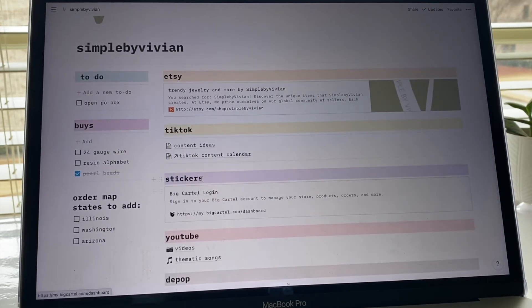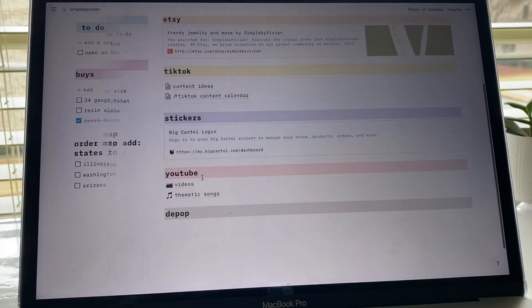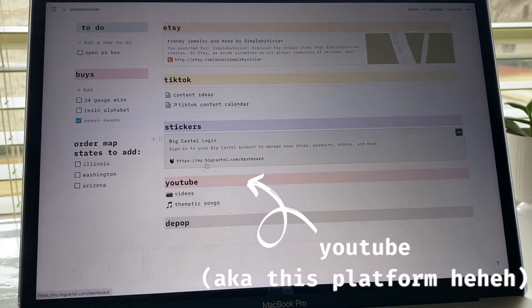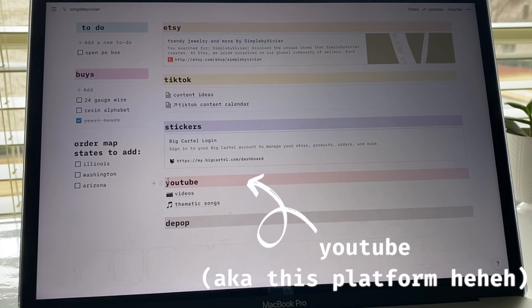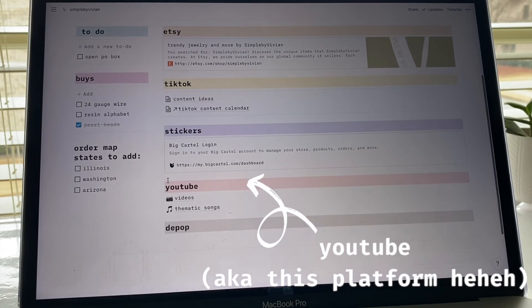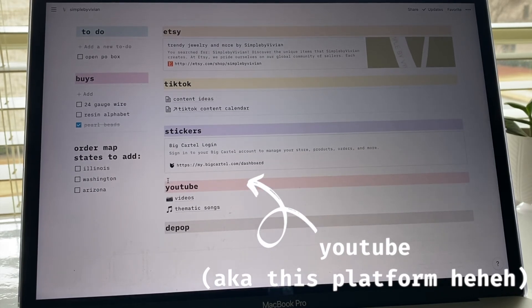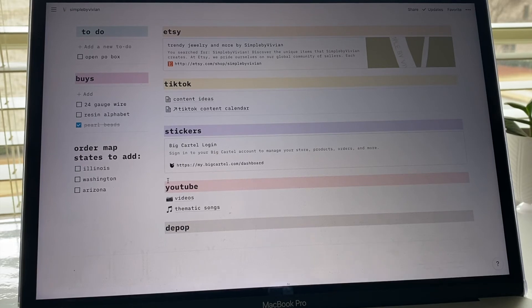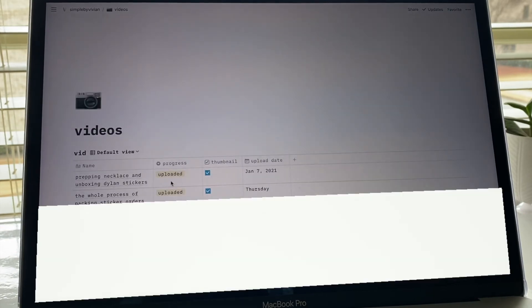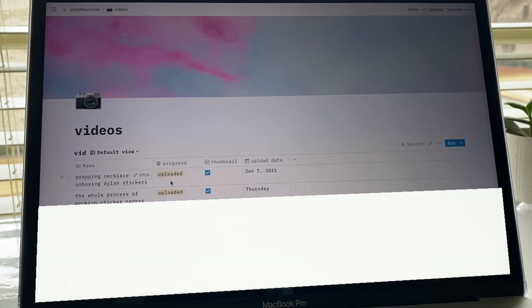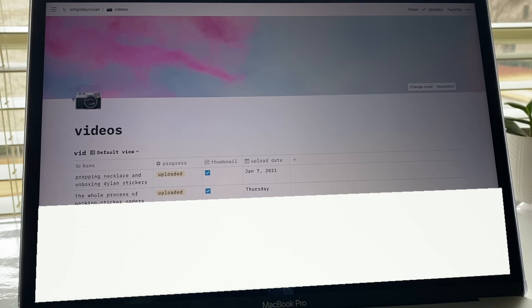Next I have this YouTube tab and this is where I should just plan my videos. I know this is not extremely business related, but I do make a lot of like small business videos and kind of like the one I'm making right now. When you click into the YouTube tab, first I have this one called videos and I have this cute little cover picture.